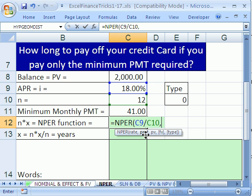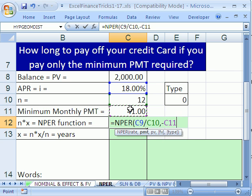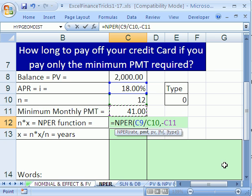We need a PMT that's in the right unit — months. When we're paying off the credit card company, that $41 is coming out of our wallet, so that means this should be a minus. Cash flow signs matter in finance. Type a minus and then click on that 41, because the payment is going out of our wallet. Type a comma.